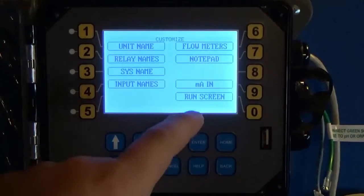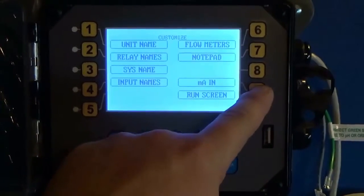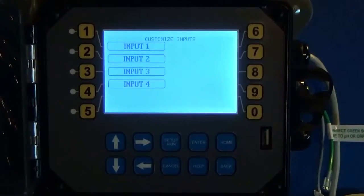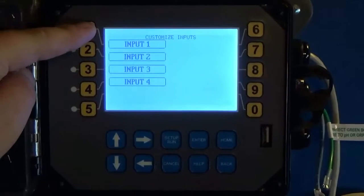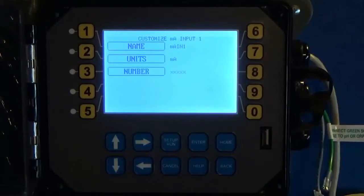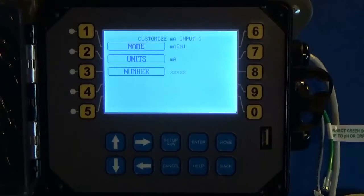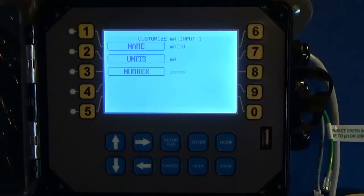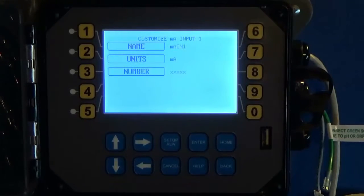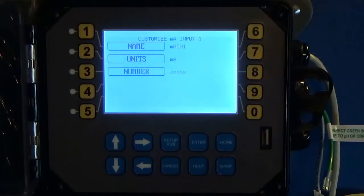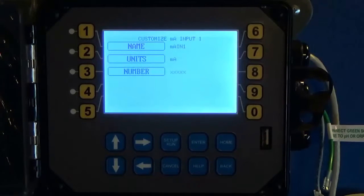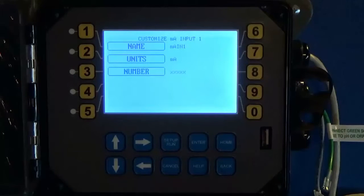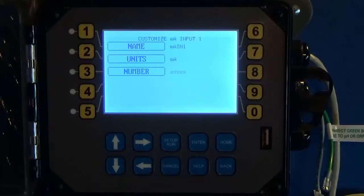You want to go into milliamp in number 9 and choose your input and go input 1. Here is where you can customize and give your input a name. If you're hooking up a corrosion monitor you can name it corrosion rate or name it the metal that you want, or if you're looking at pressure or a fluorometer, anything, whatever you're looking at you can name it there so on the controller you know exactly what that input is.